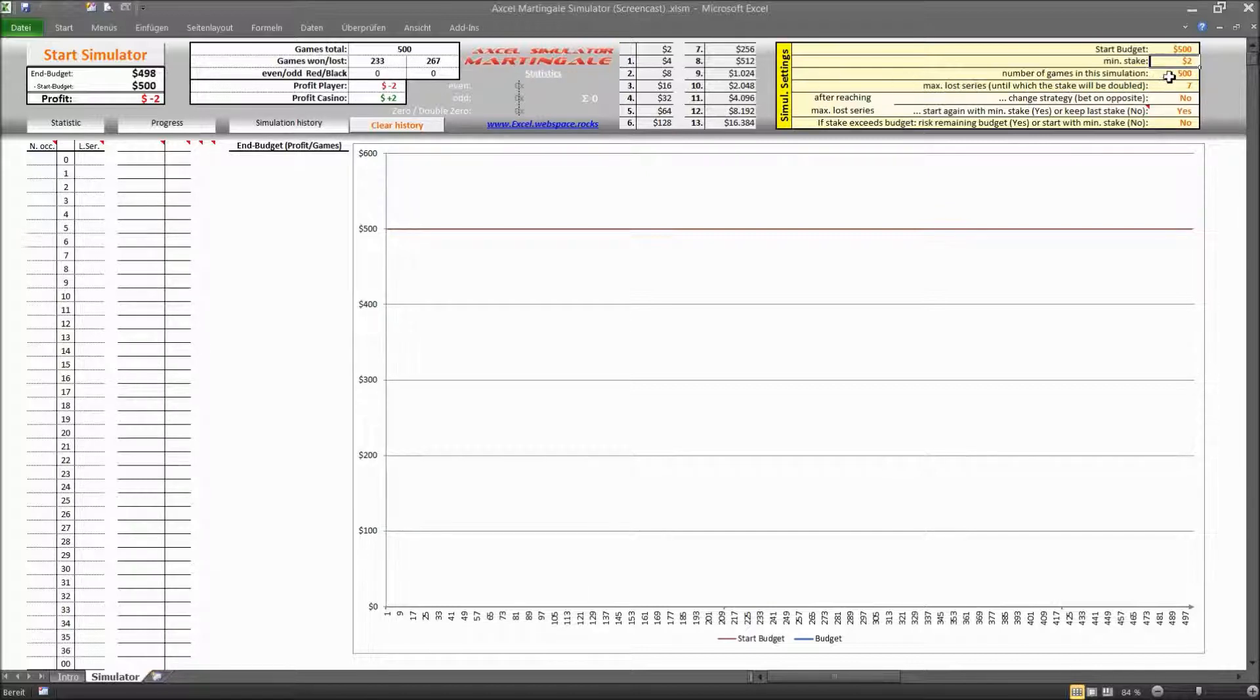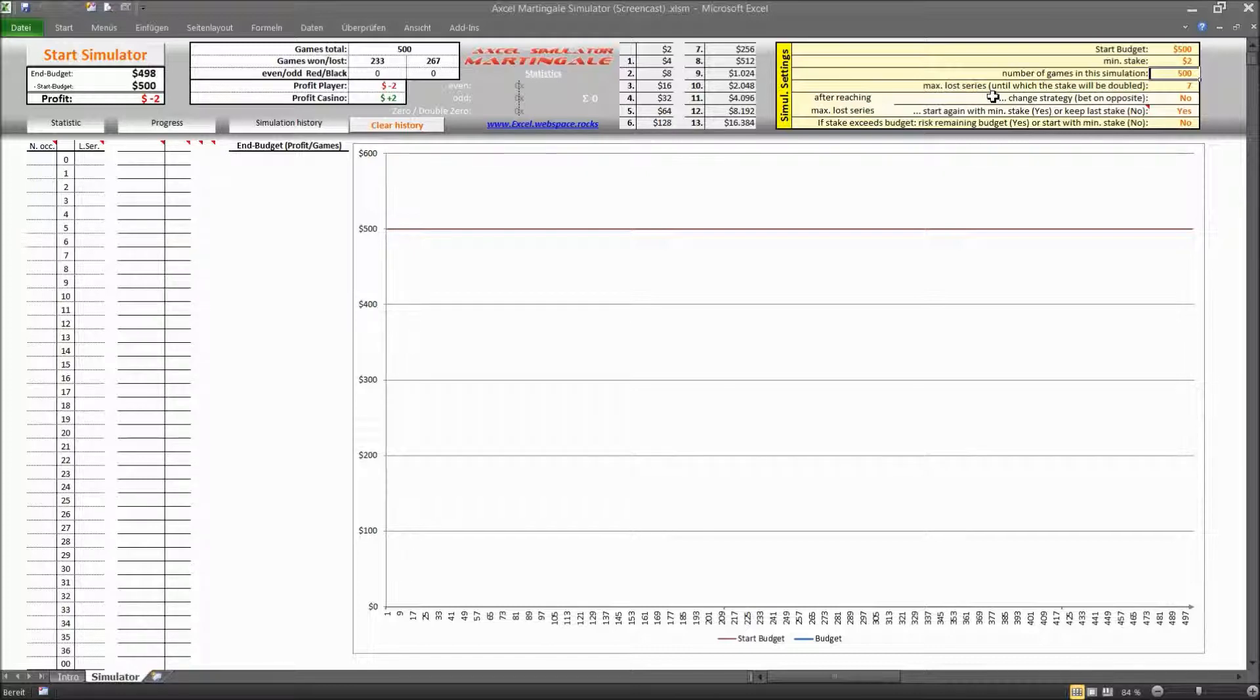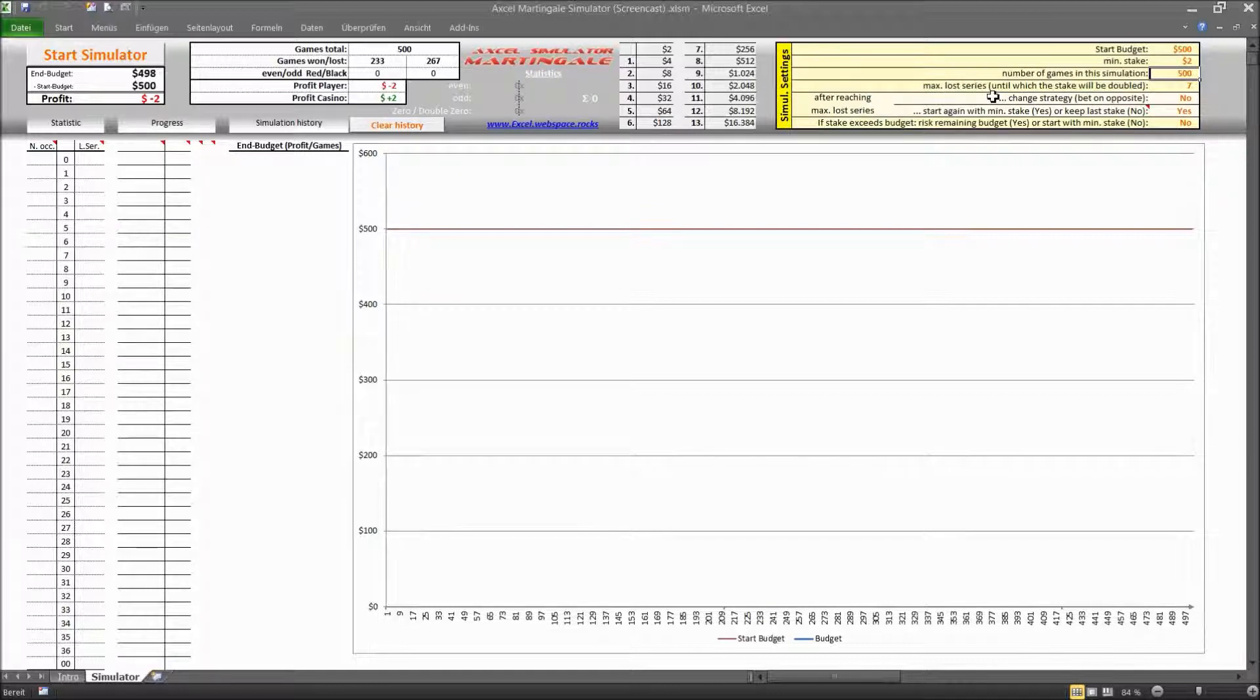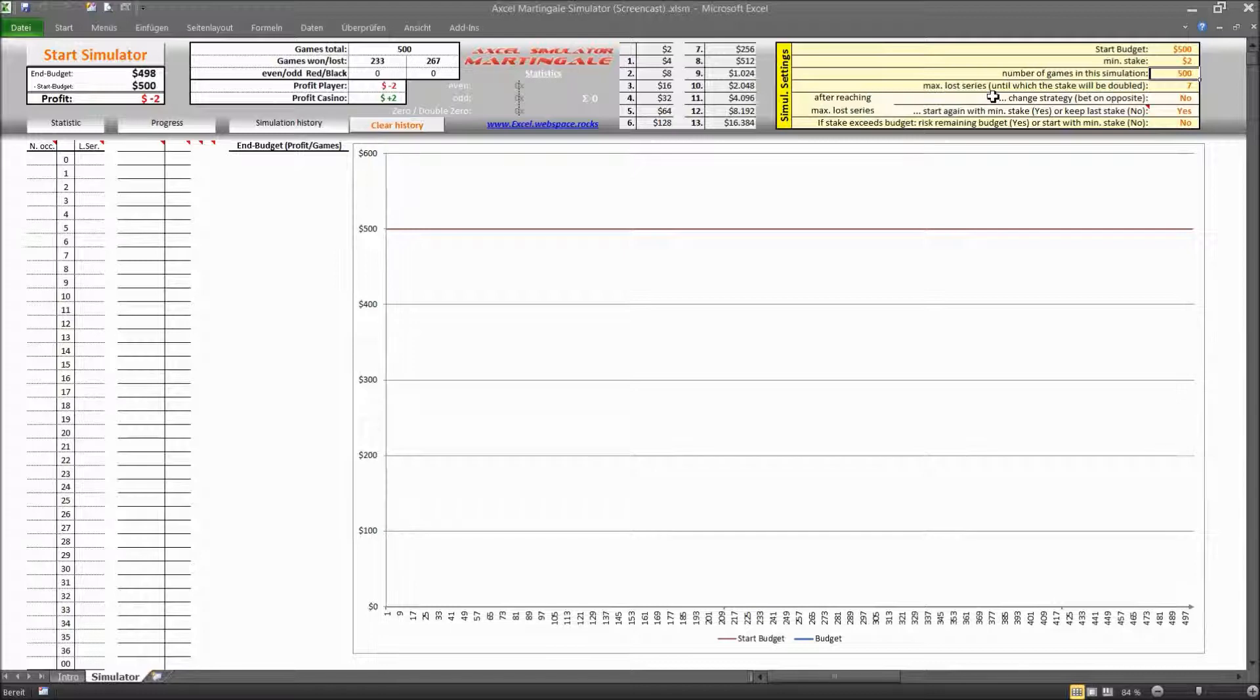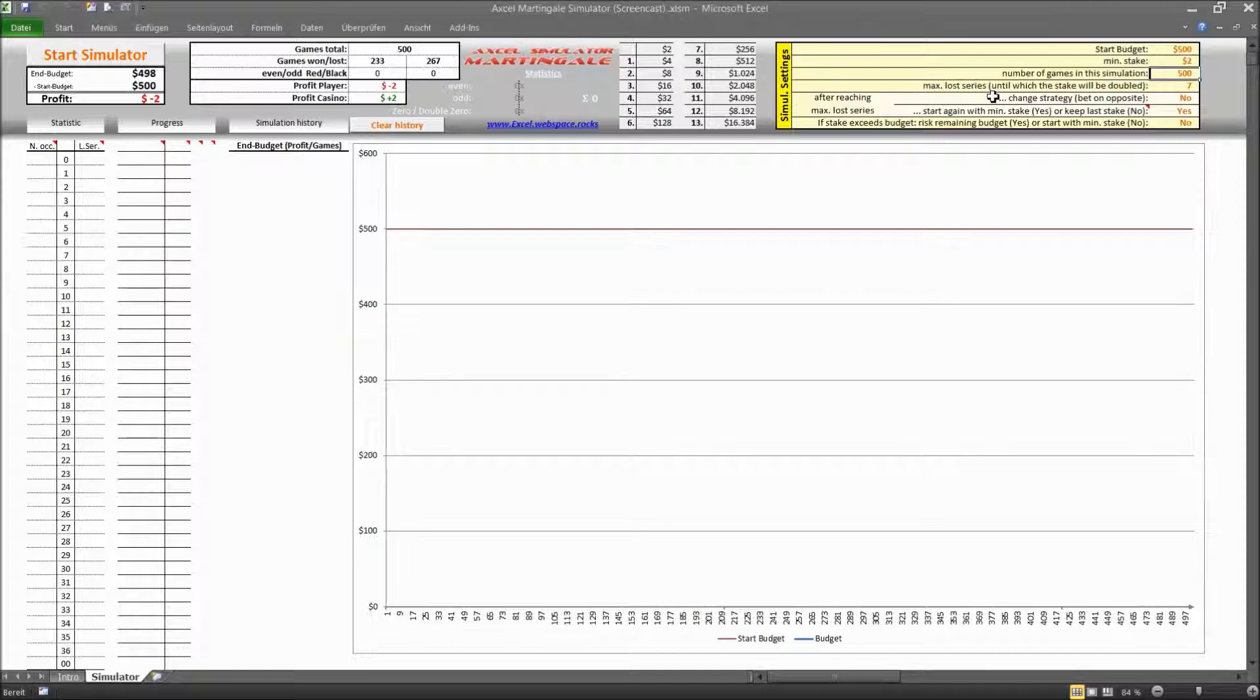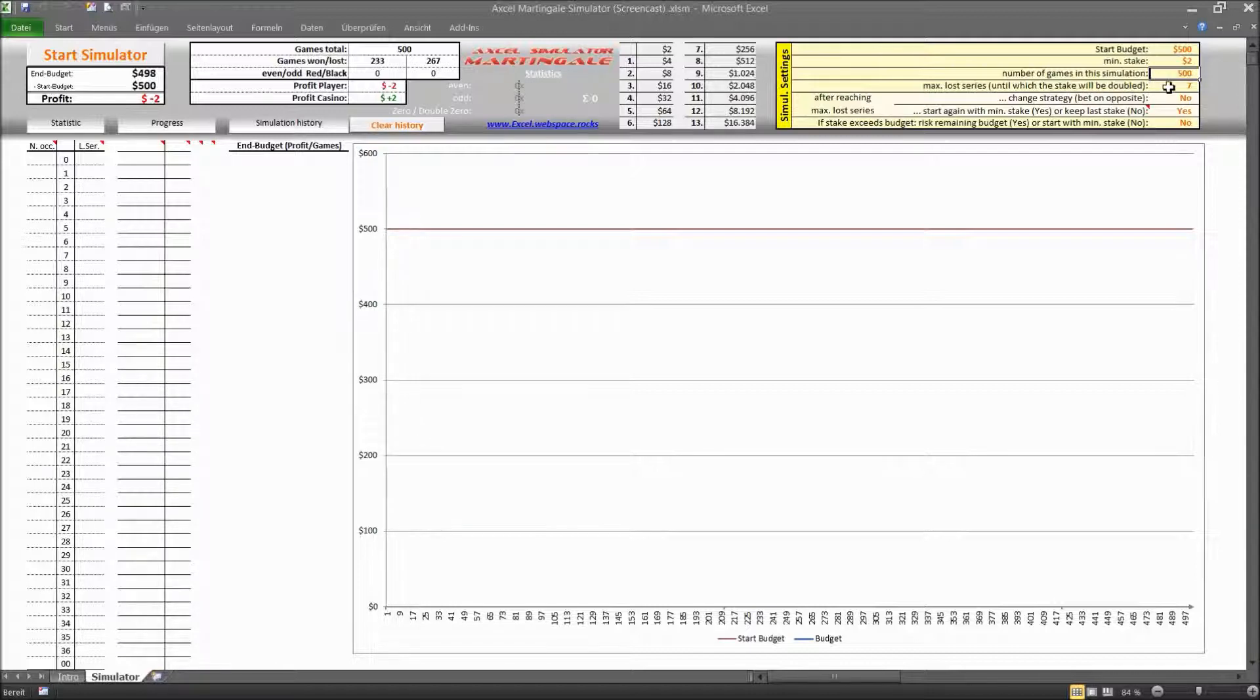The next thing here in this list of settings is the number of games in this simulation. And right now it's on 500 but it would actually be nice to know how many roulette games you can actually make in an evening or in a day in a casino. And once you find out that number you can enter that figure here and make a realistic run through and a realistic simulation thereof. But for the moment I will just leave it at 500. And that would probably be a very ambitious gambling day in a casino I guess.